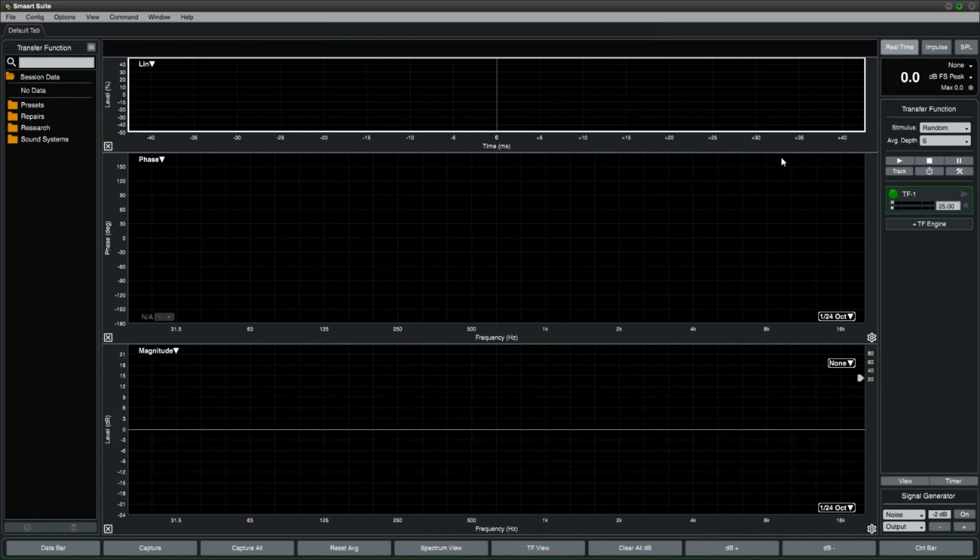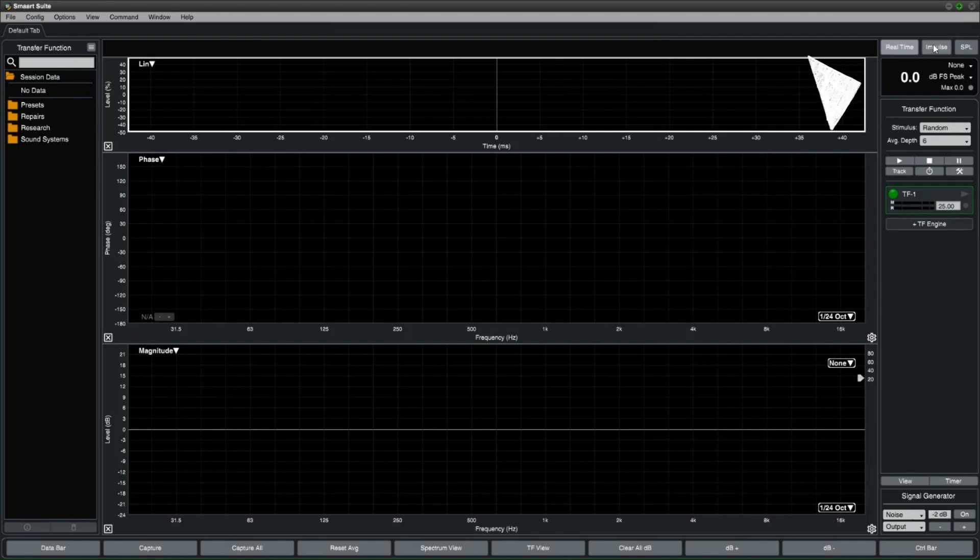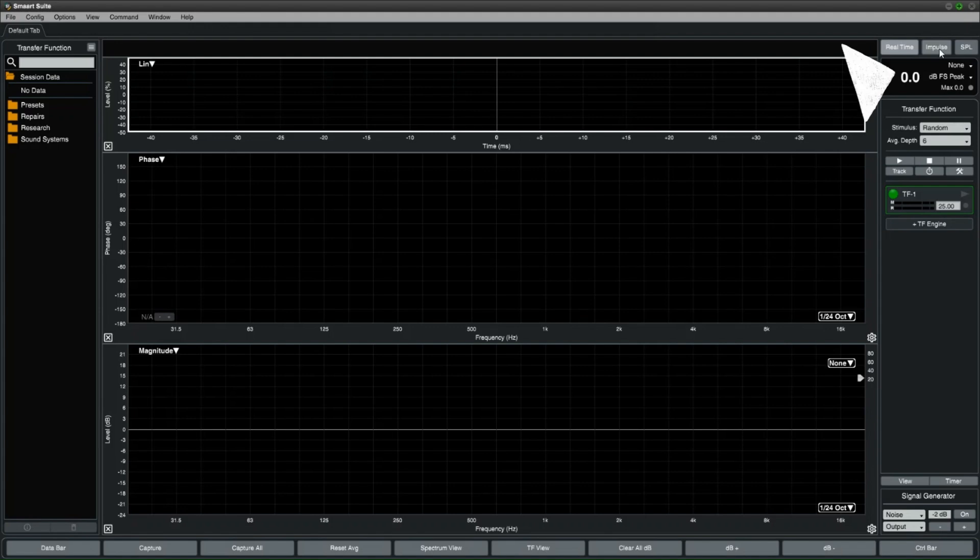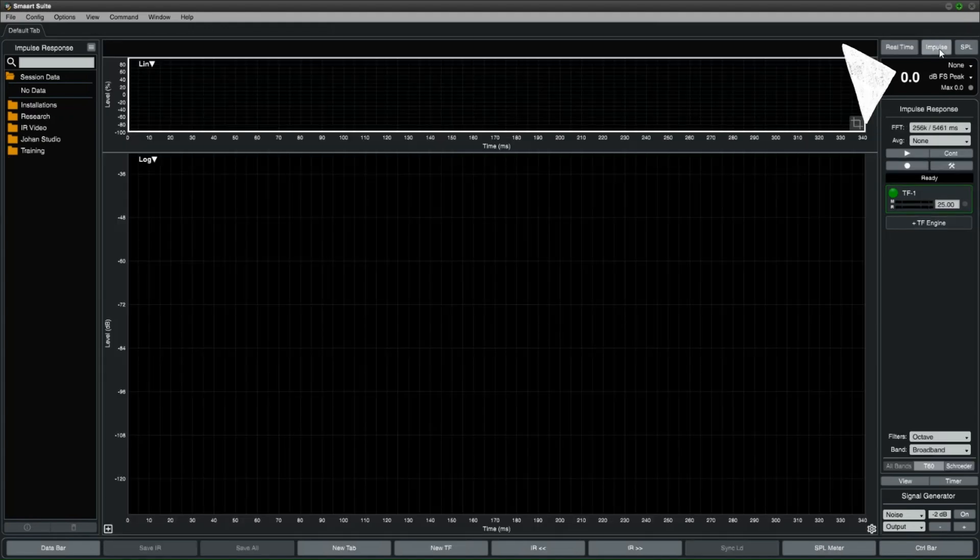You can access it by clicking on the impulse button on the top right corner above the SPL readout, or by using the hotkey I.